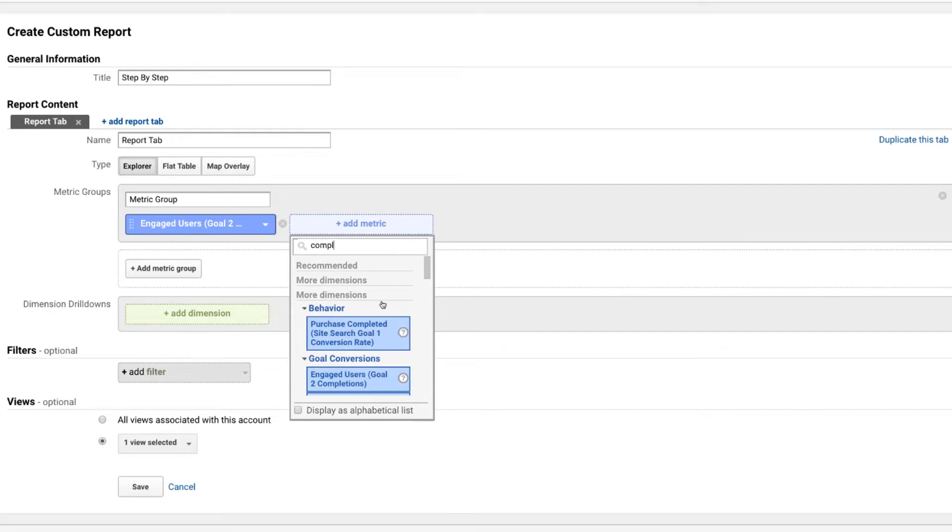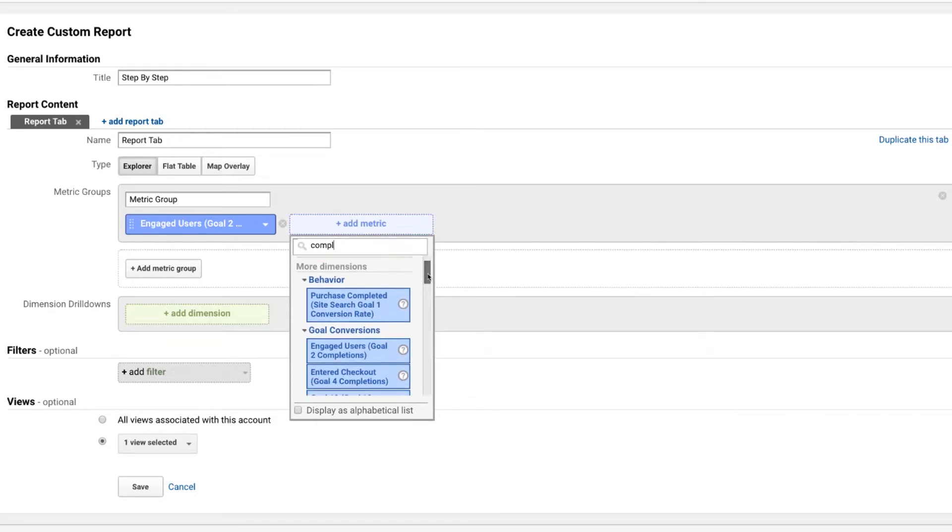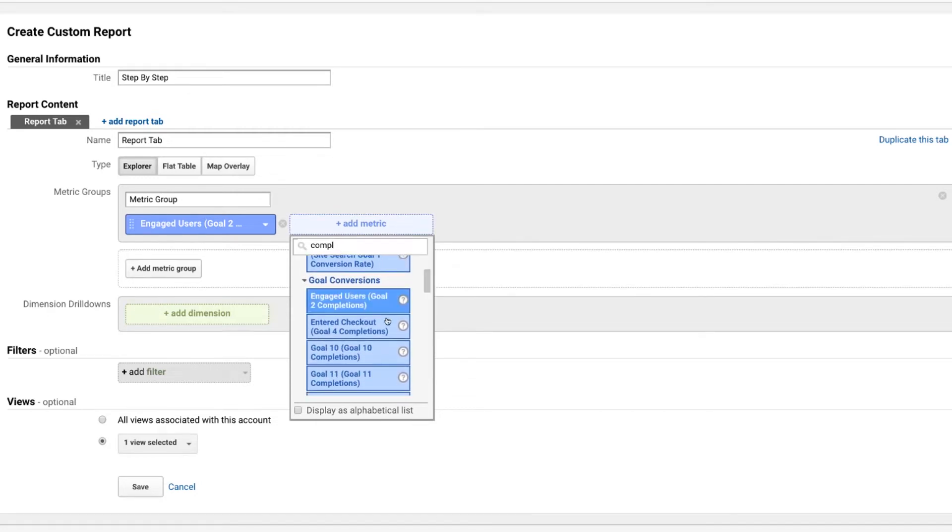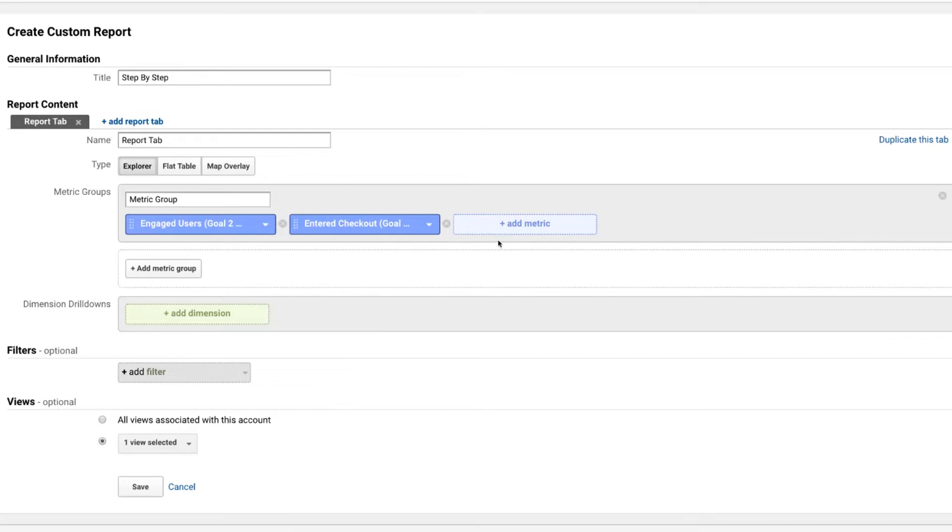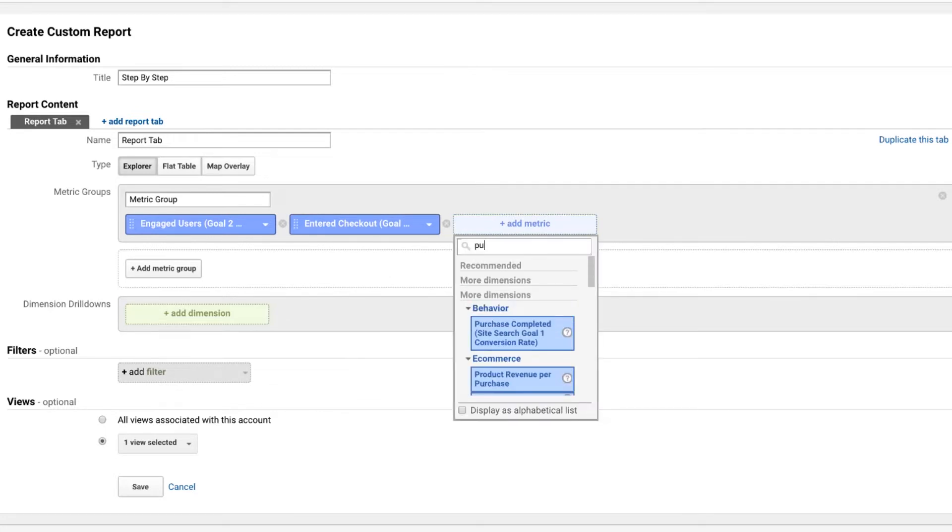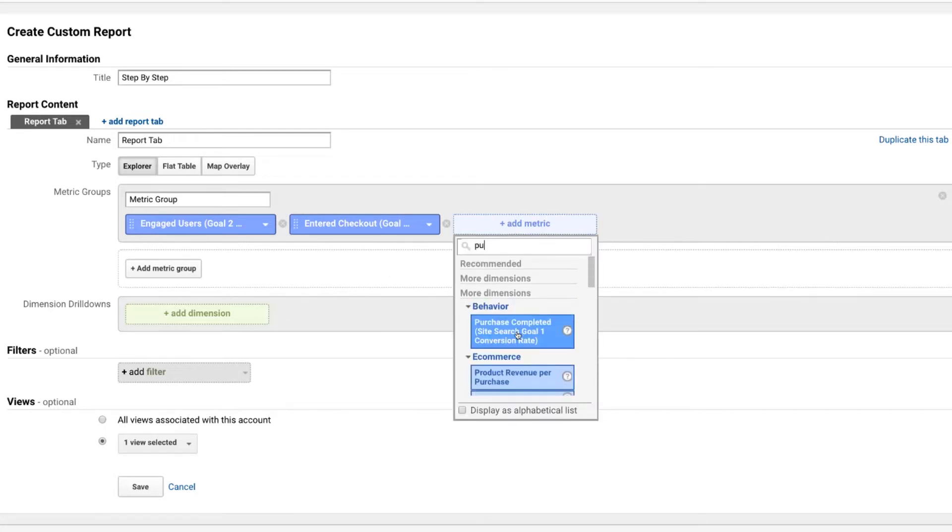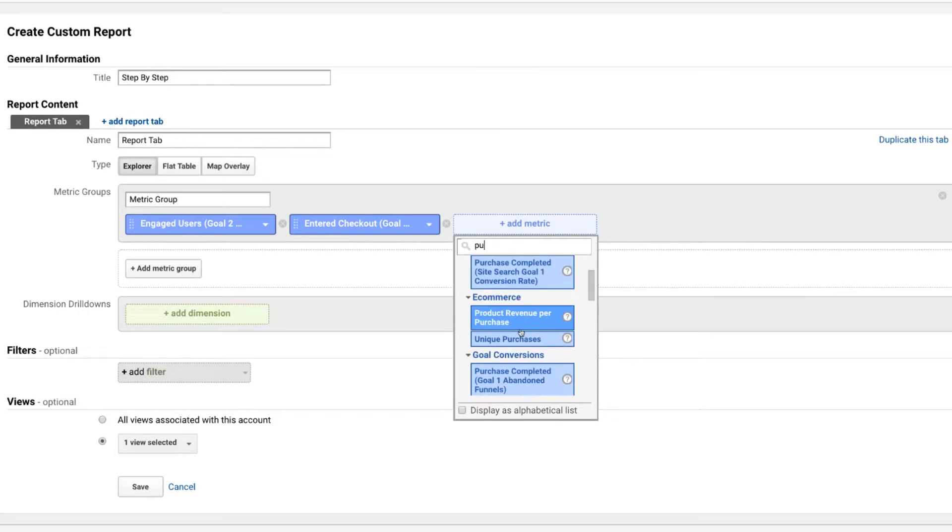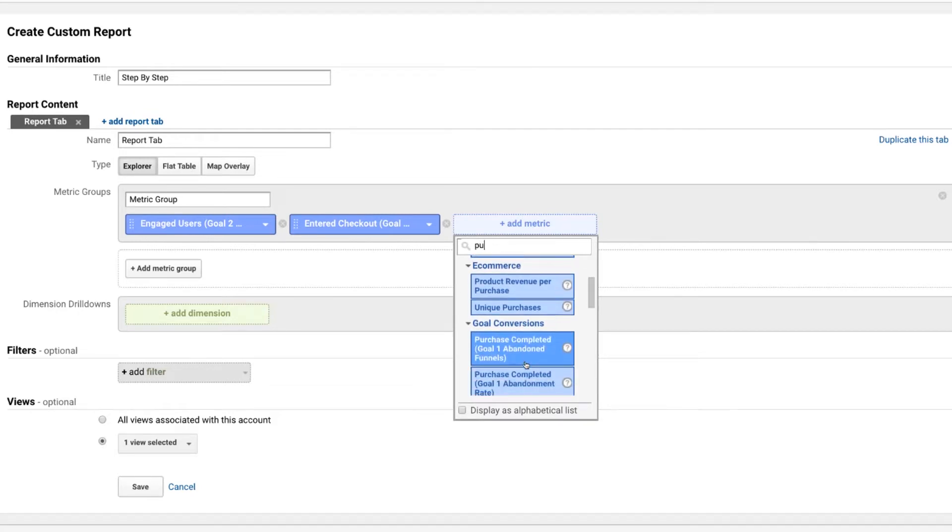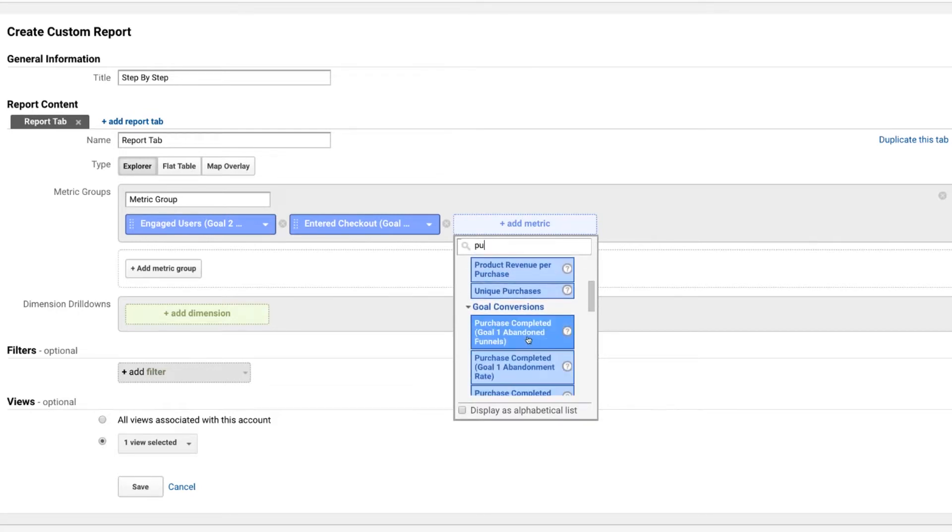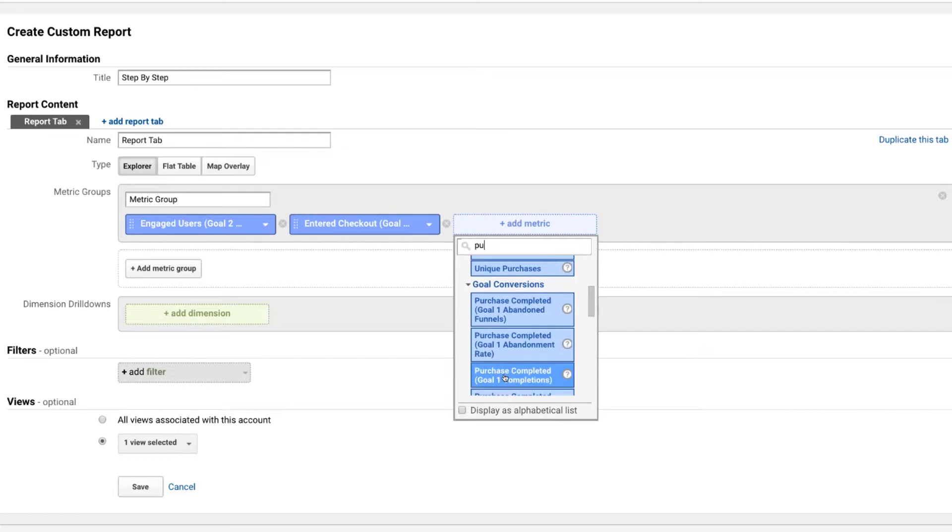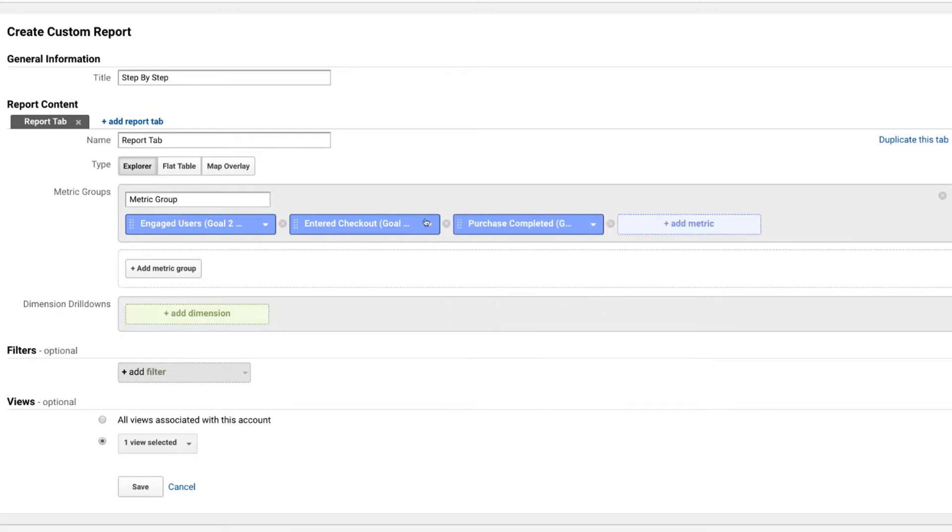And then we want to know people that enter checkout. And then finally, let's do purchases, purchases completed. So purchase completed. And we're not looking for abandoned here. We're going to look for goal completions. So we've got the enter checkout goal completions, the purchase completed goal completions and our engaged users goal completions.